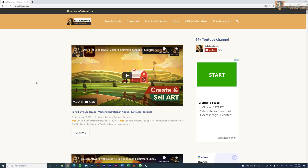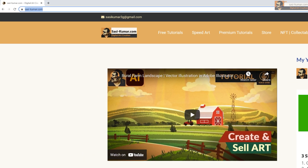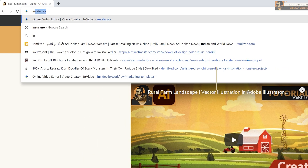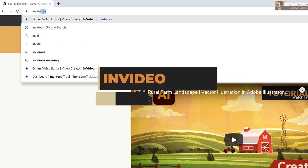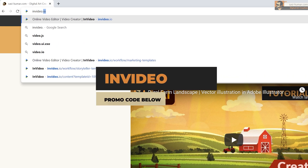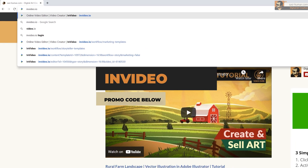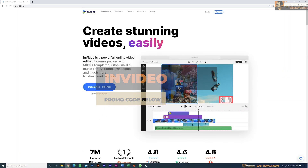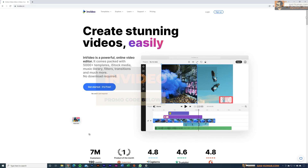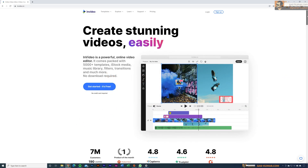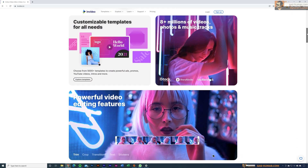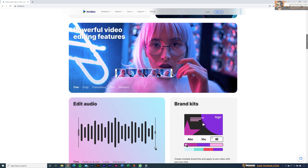The tool I'm talking about today lets you literally create these types of videos with one click — and that tool is InVideo. As I said, this is not only for YouTube; you can create videos for your clients or your company as well.